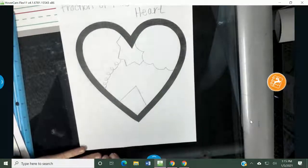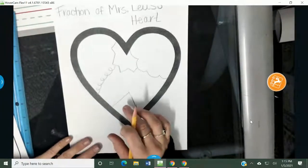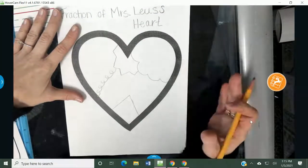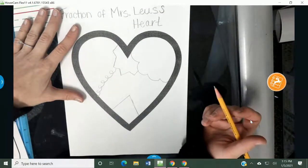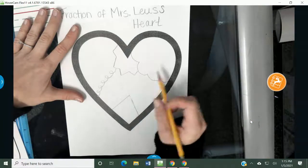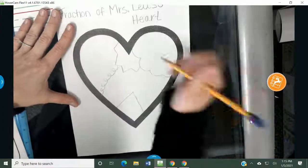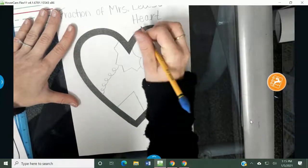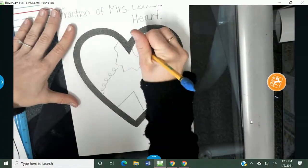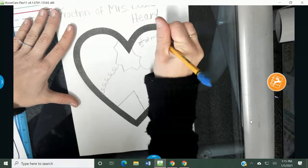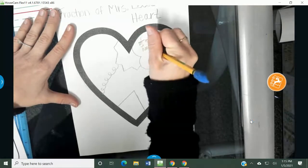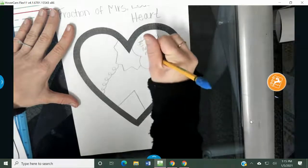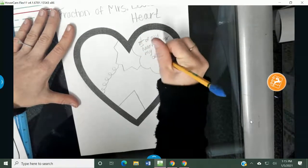Okay, so my heart is sectioned off into five sections — one, two, three, four, five. My biggest piece is going to go to the thing I love most. The thing I love most is my son Leo, so I feel like this piece is pretty big. I'm going to say that one-fifth of my heart is for my son Leo.